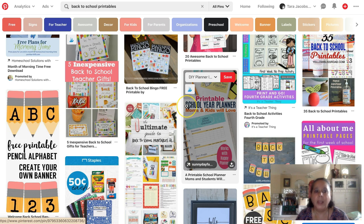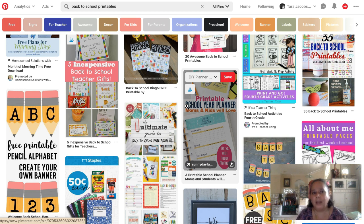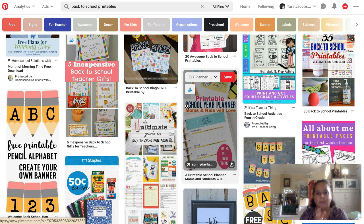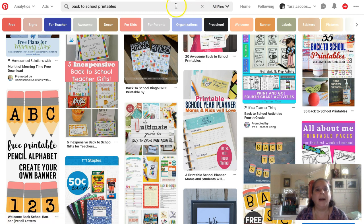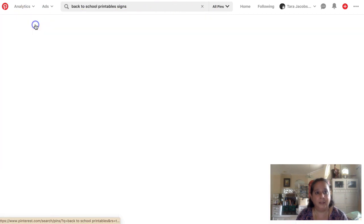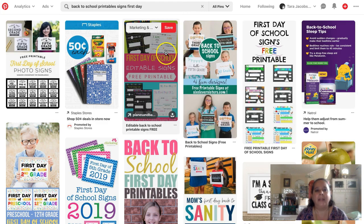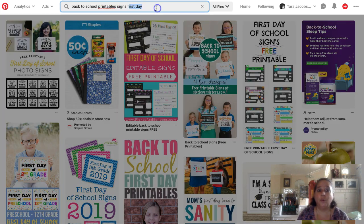You may be freaking out thinking some of those are free and mine is paid. But there are a lot of people who would rather pay for something than worry about whether it's big enough or going to print right. When you have 15 minutes to get out the door and get that thing printed for the back to school picture so they can get to school on time, you want to make sure whatever you're doing works right.